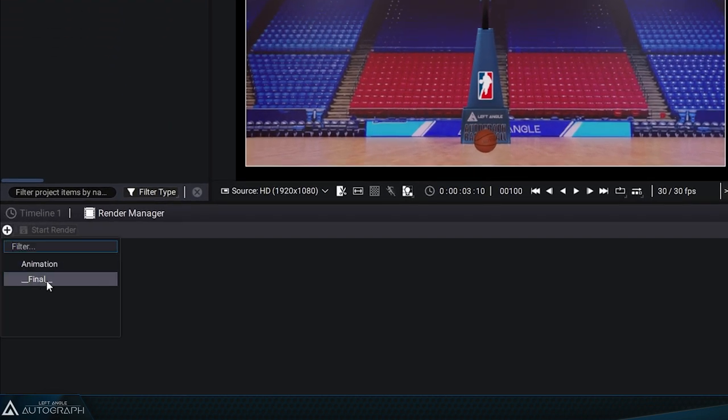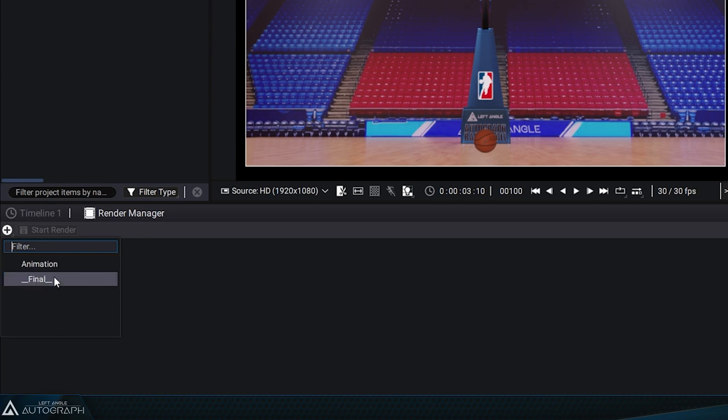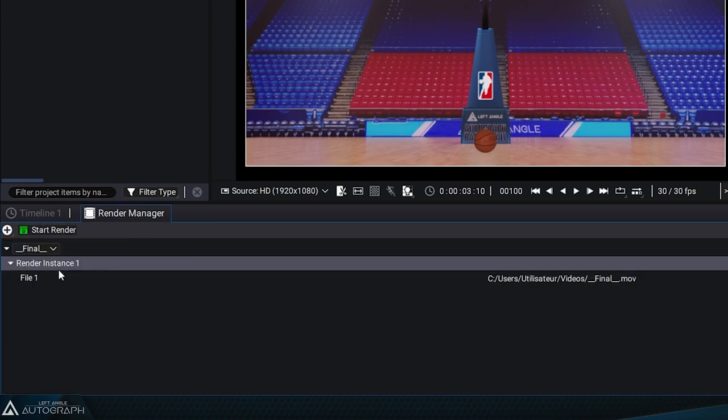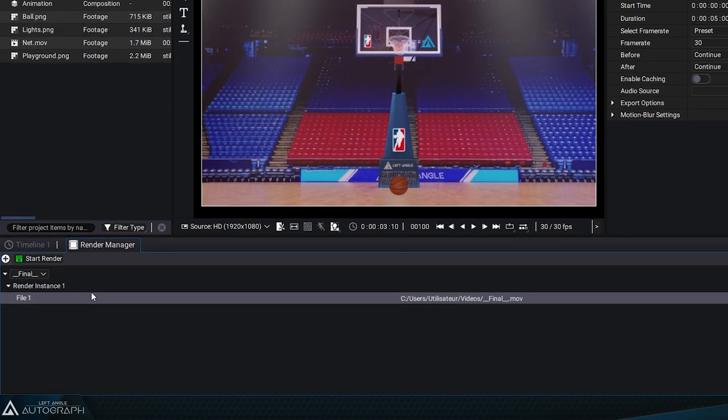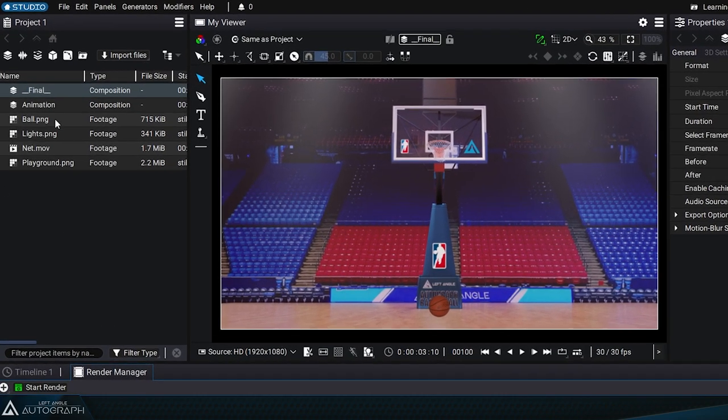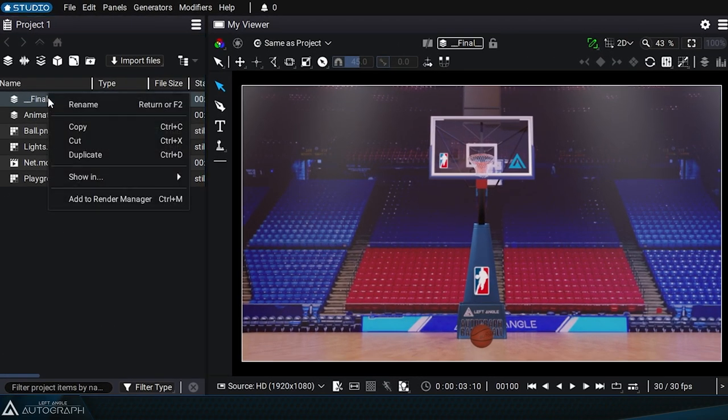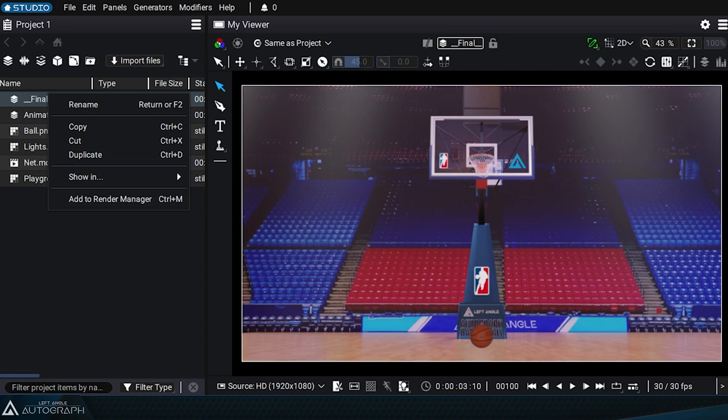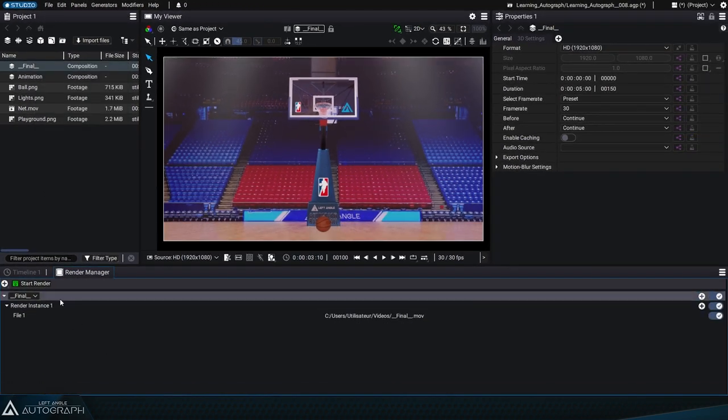Click on the plus button to add the composition to the render queue. Since the final animation is in the composition labeled final, we'll add this composition. Alternatively, we could have right-clicked on the composition name in the project panel and selected add to render manager.